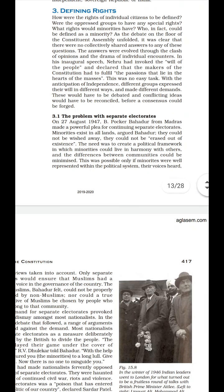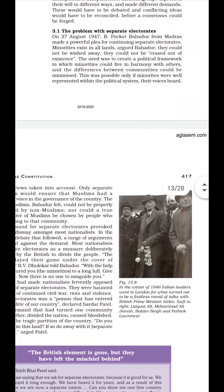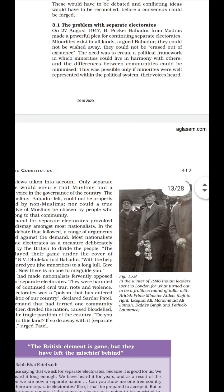Next, we move to the problem with separate electorates. The separate electorate system was used during British rule. During the British period, provinces were divided between Hindus and Muslims. After the revolt of 1857, the British realized that if Hindus and Muslims were united, their rule in India would not survive. So they wanted to break the unity of Hindus and Muslims, and for that reason the British introduced the separate electorate system.